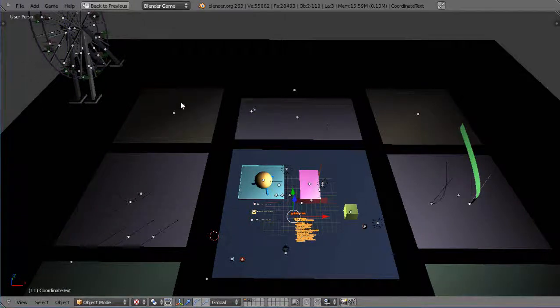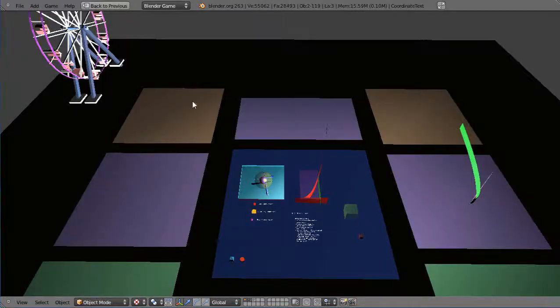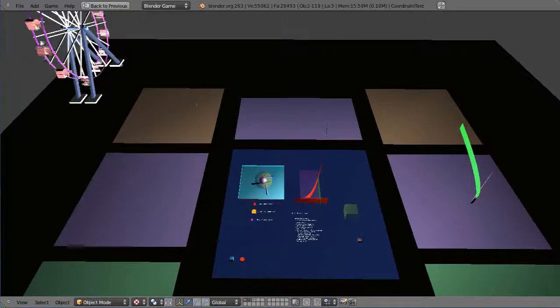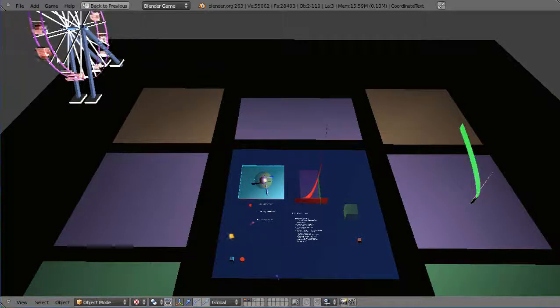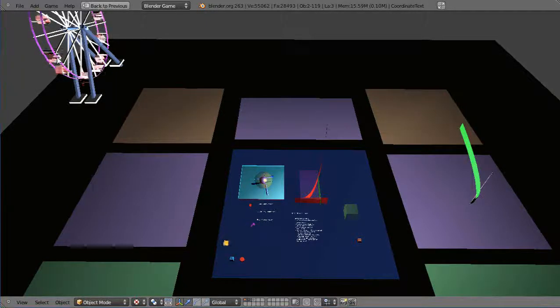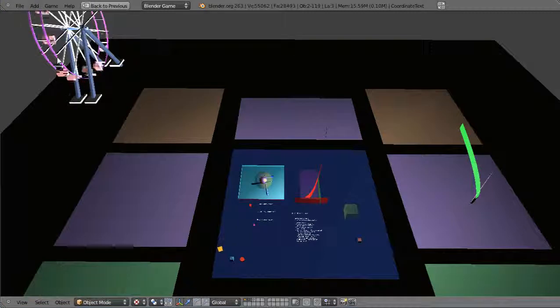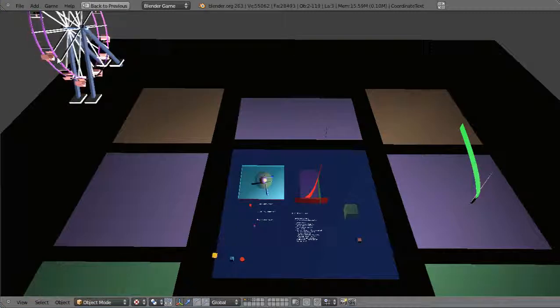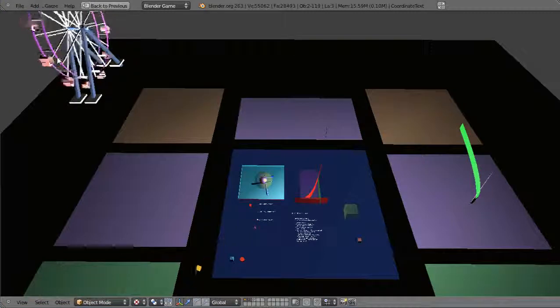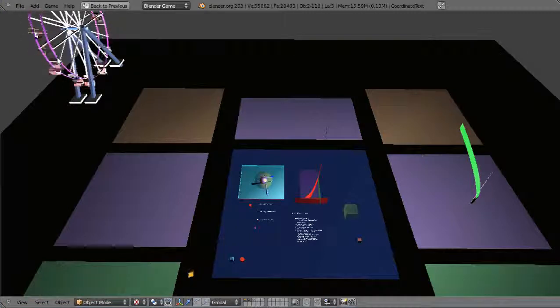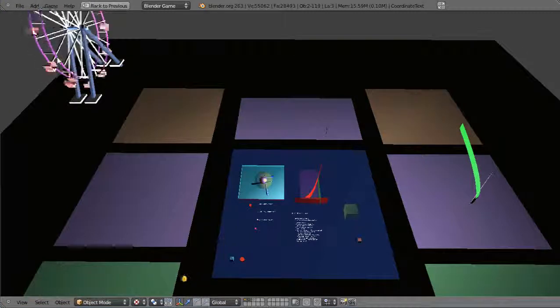like for instance, this is the, maybe you've seen this from one of my video lessons that I have using Blender, and this is just the nice Ferris wheel and the bad Ferris wheel.